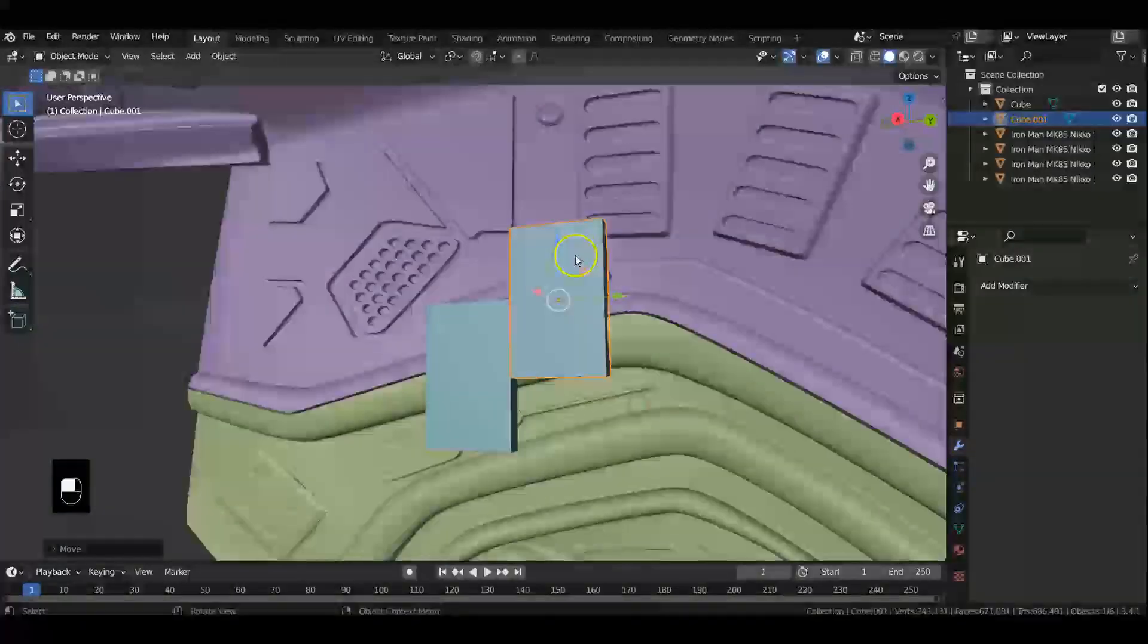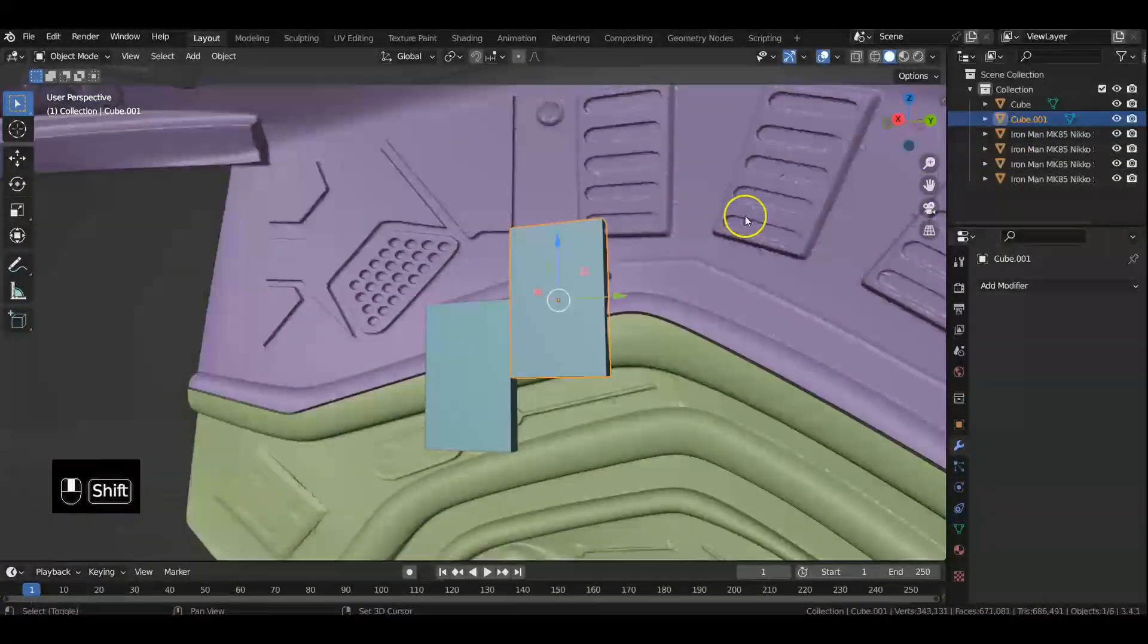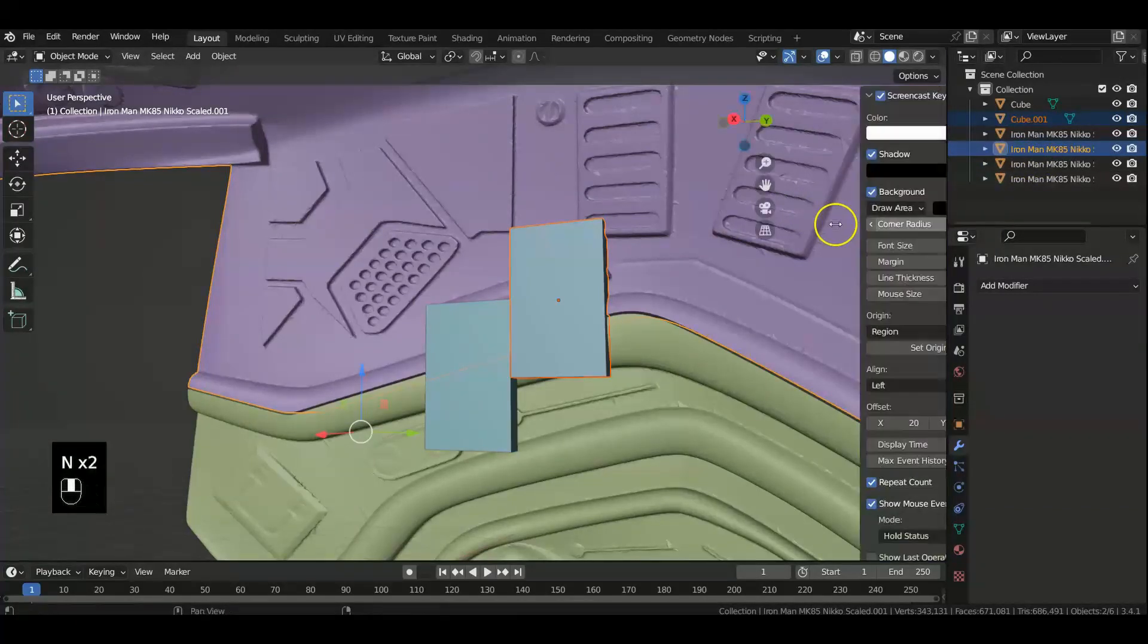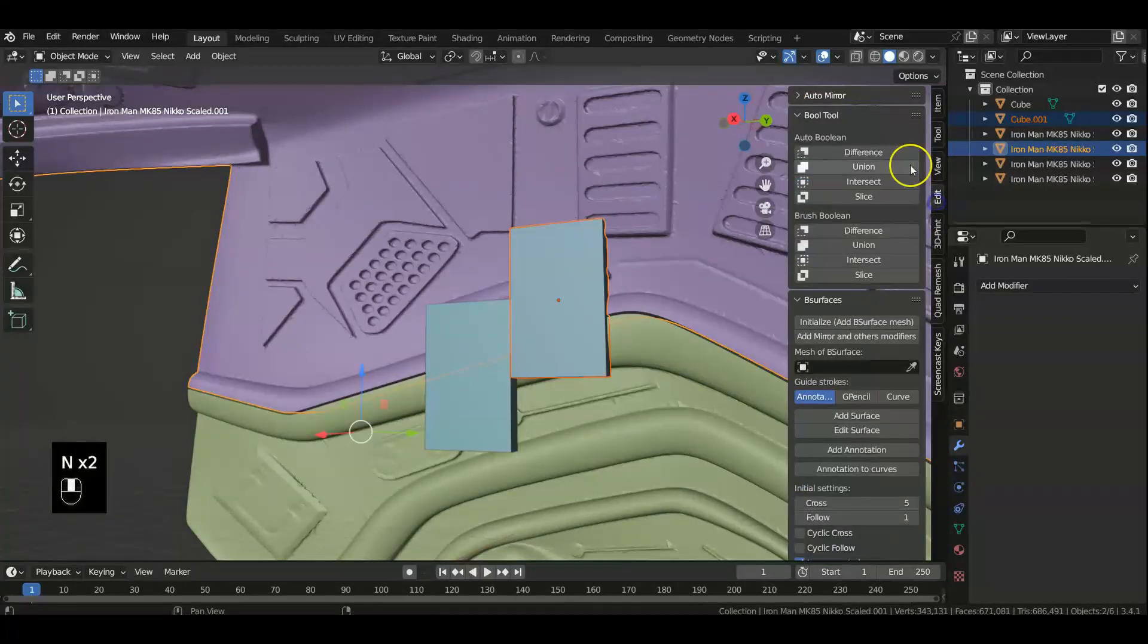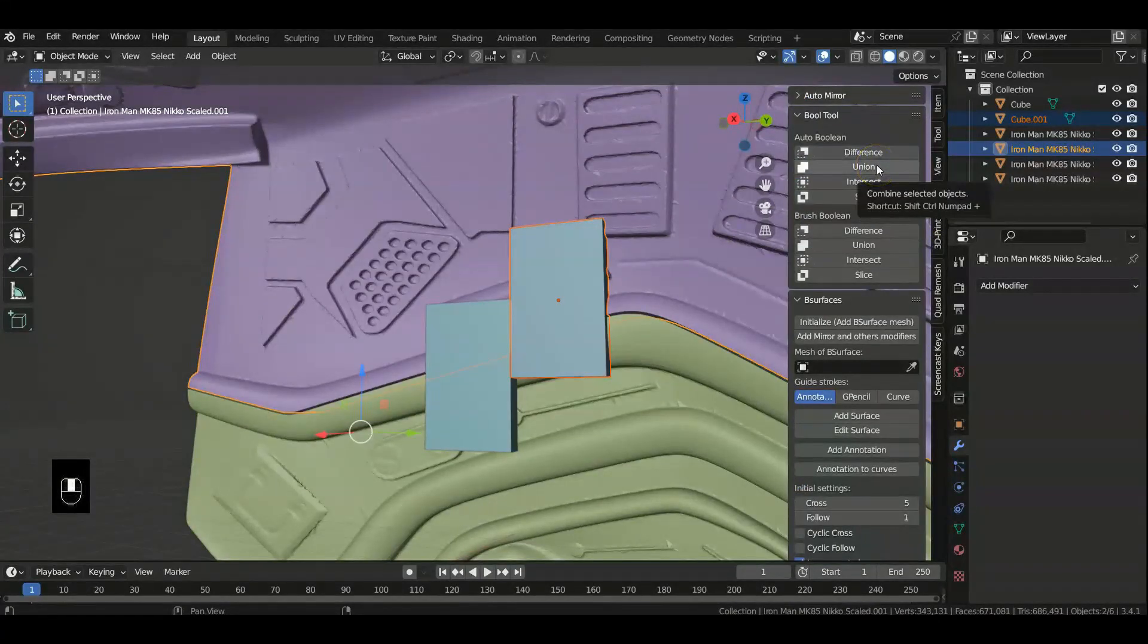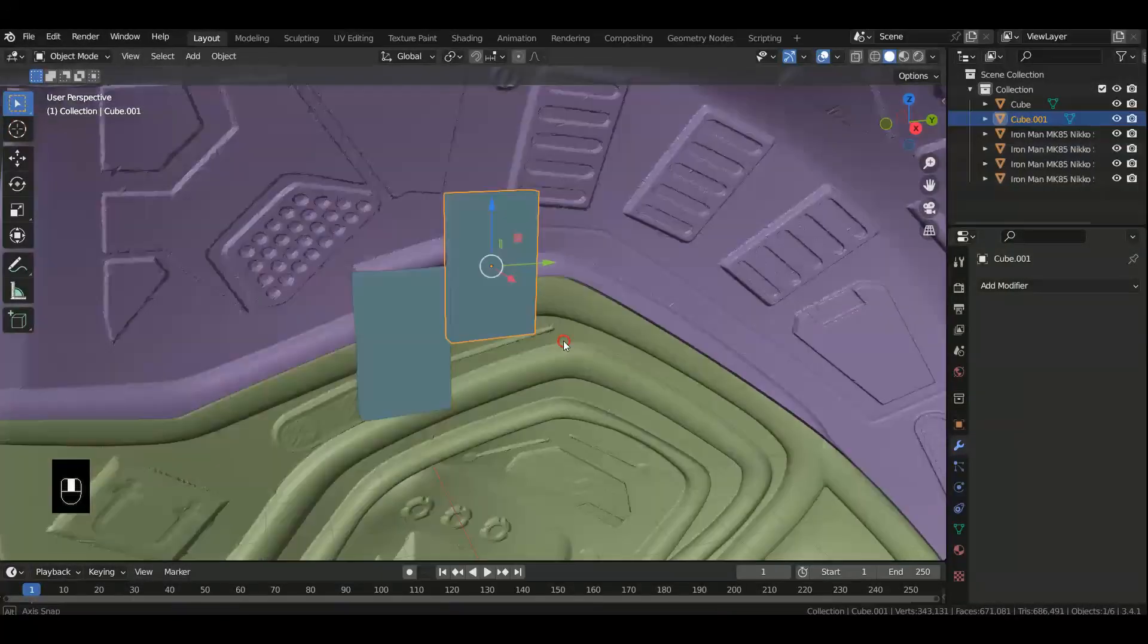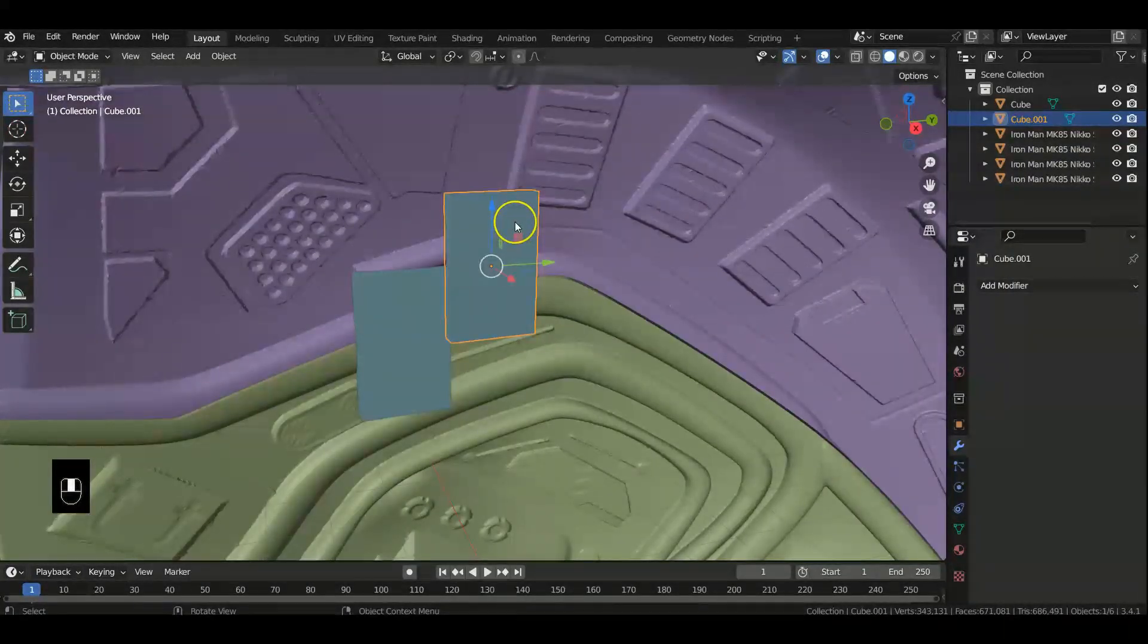Then we're going to turn this back on. Now what you're going to do is you're going to have this attach. Let's move it up a little bit. So what we want to do is we're going to boolean this part and this one. So we're going to press N again and we're going to go to Edit and we're going to do a boolean union on that.